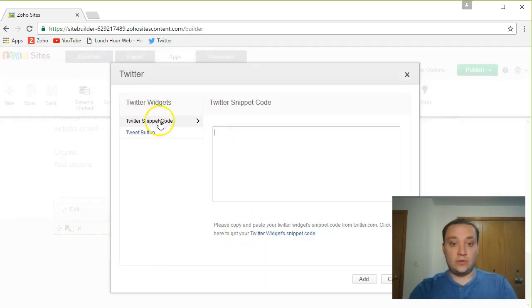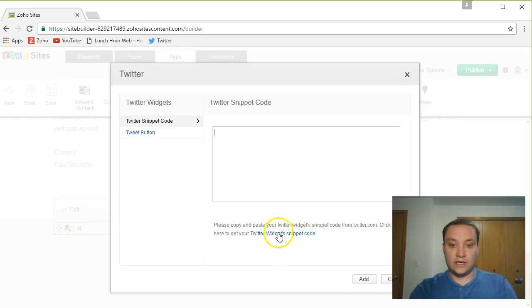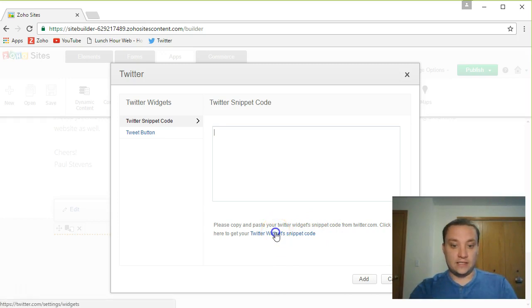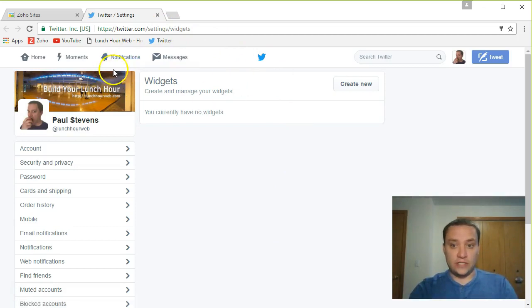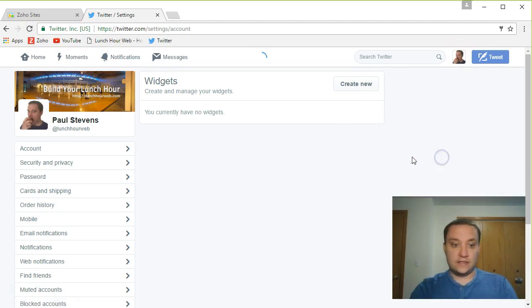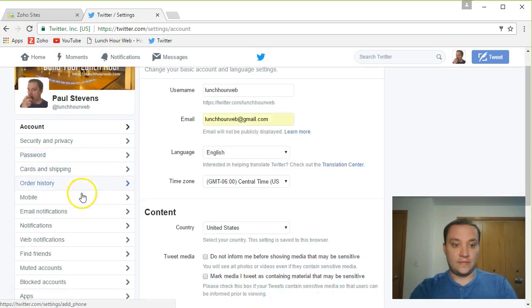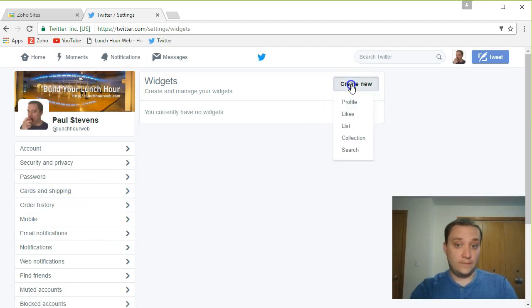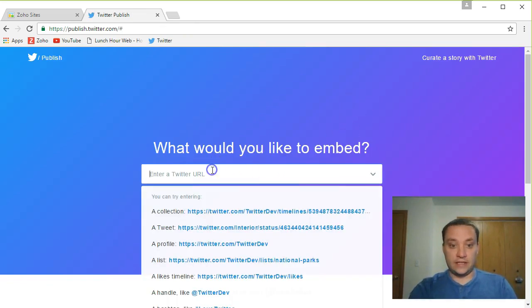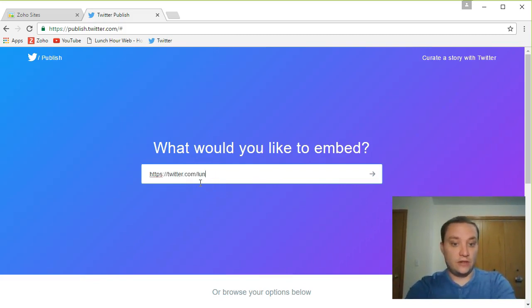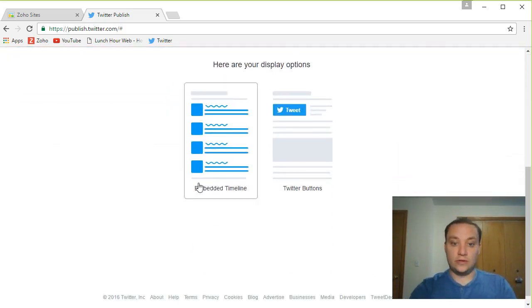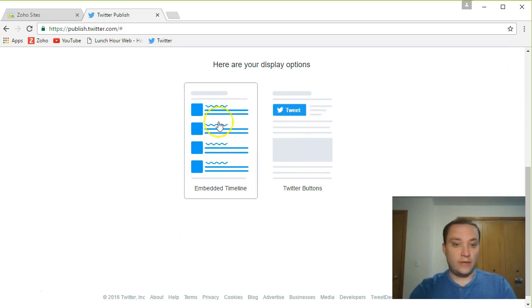We can do that by coming over to the apps tab and dragging in Twitter. What this is going to do is have a Twitter snippet code. And it says copy and paste your Twitter widget snippet code from twitter.com. You can access it here. This is going to bring up our widgets. You can also get to this on Twitter by going to your profile settings, settings down here to widgets. And from here we can create a new widget. Let's go ahead and create one for our profile. And it's going to ask us for our Twitter. So https twitter.com slash lunch hour web. And of course, you're going to put in your own Twitter username. And here you're going to have an embedded timeline or Twitter buttons. I don't want to embed my timeline here.